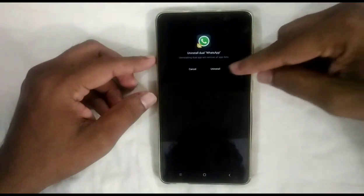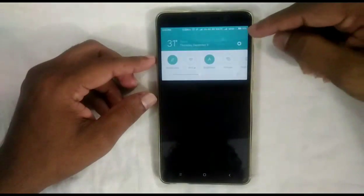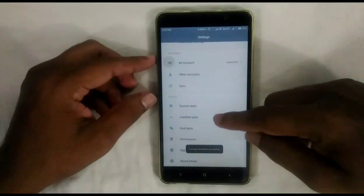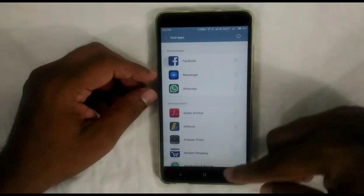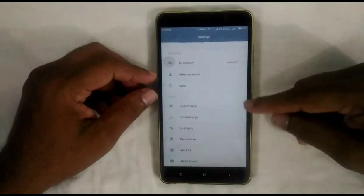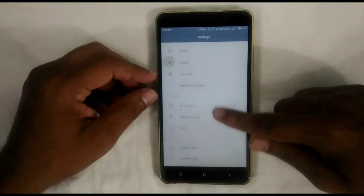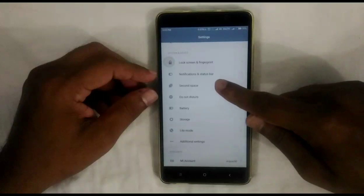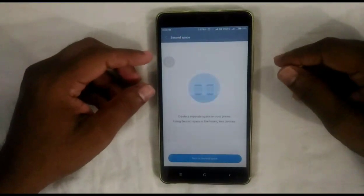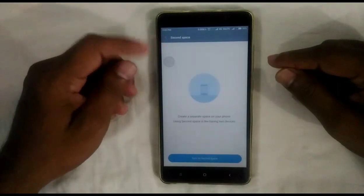In this WhatsApp app I can create a new WhatsApp account. I am going to install it. This feature is very useful nowadays because almost everyone has two SIMs. That's all about Dual App. Now we are going to discuss about Second Space.